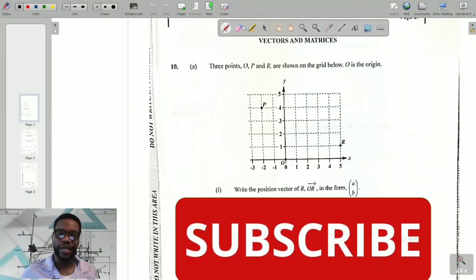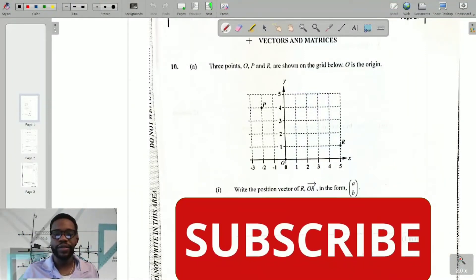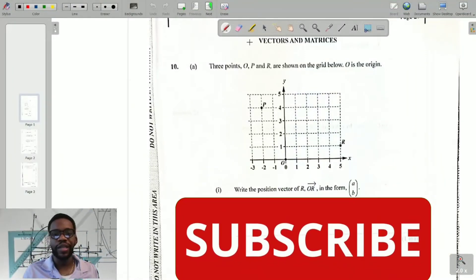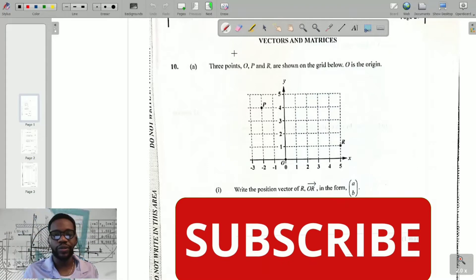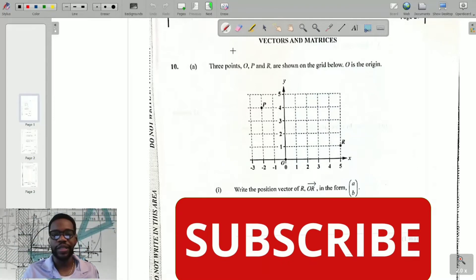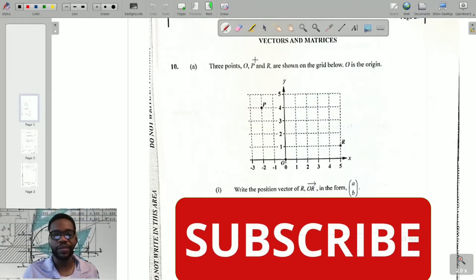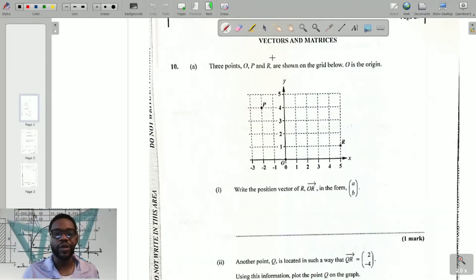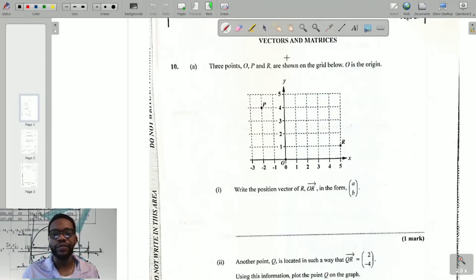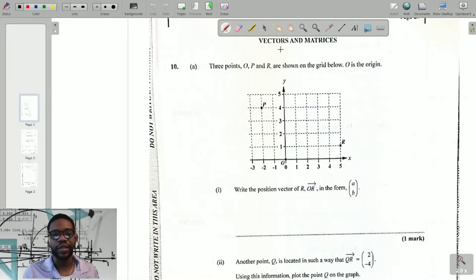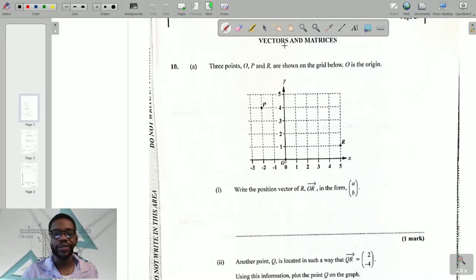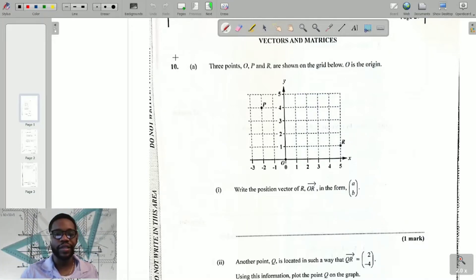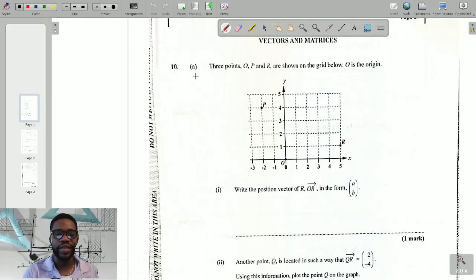Hello guys, welcome back to my channel. Today we're going to be looking at the January 2022 CXC mathematics past paper, focusing on vectors and matrices. Without further ado, we'll get right into it.